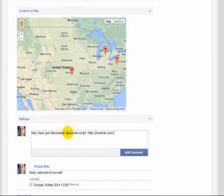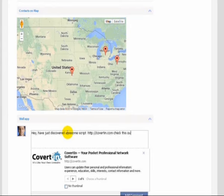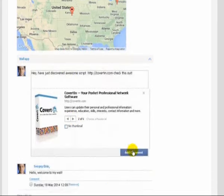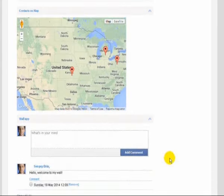Link previews activated whenever user inserts a link in the status update field, just like on Facebook.